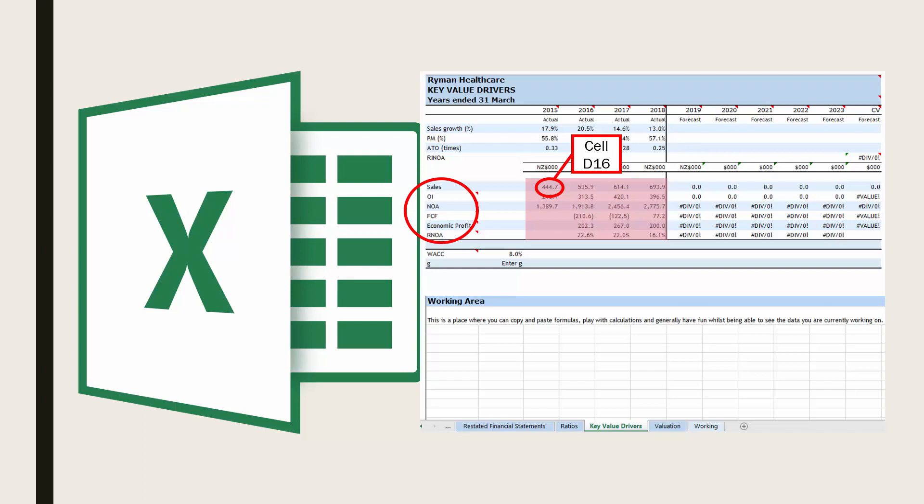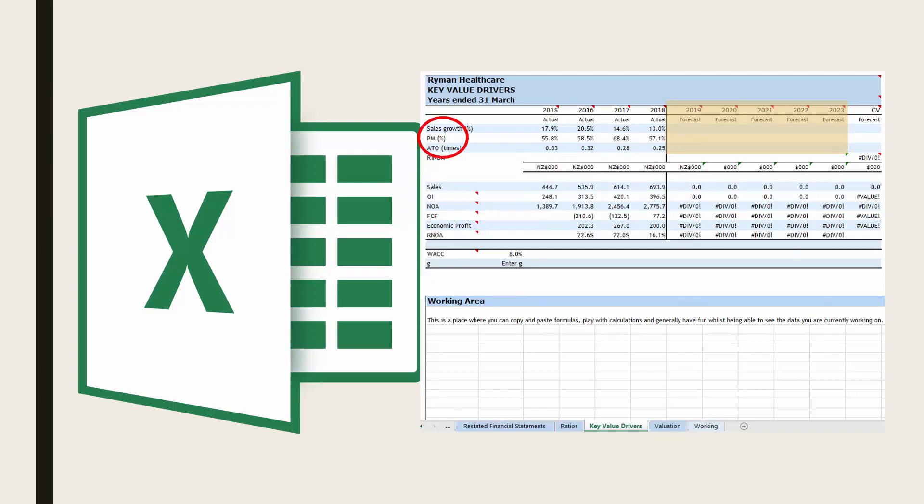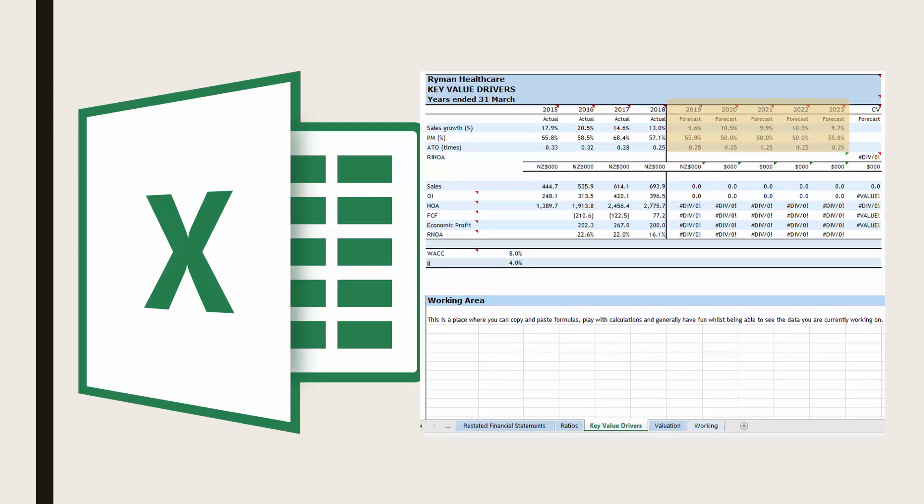Now that the actual past figures are included, you need to include your forecast for the key value drivers of sales growth, profit margin and asset turnover. Based on our forecasts of our firm's economic and business drivers in assignment 2, we then forecast sales growth, profit margin and asset turnover for 5 years. I have done this for Ryman Healthcare for the years 2019 to 2023.